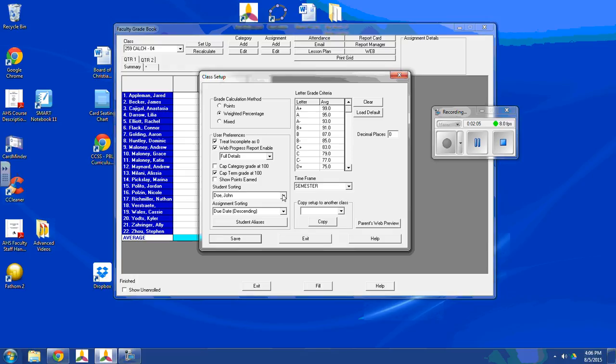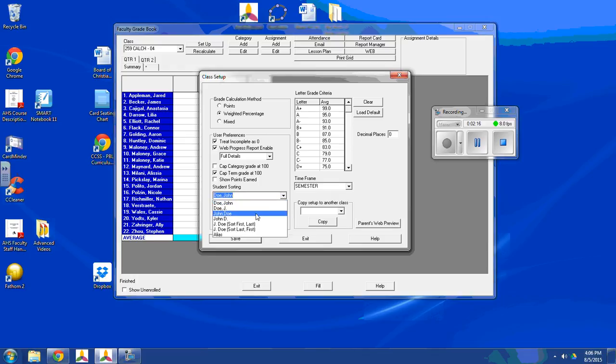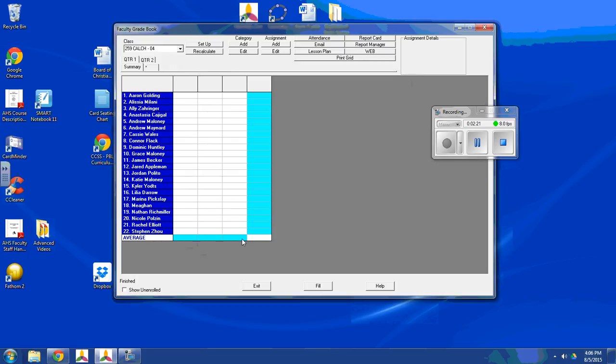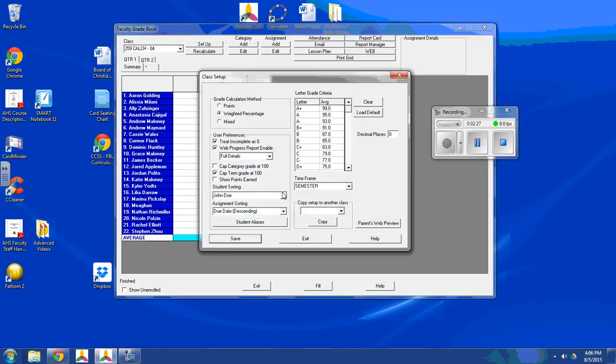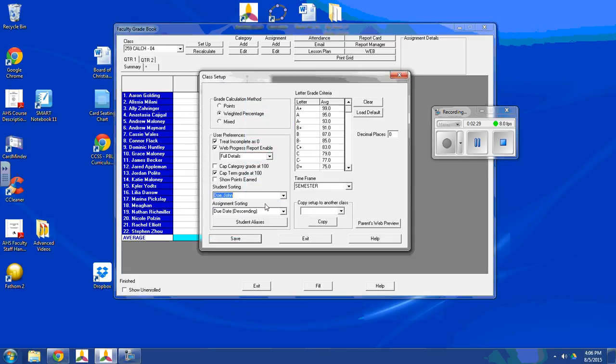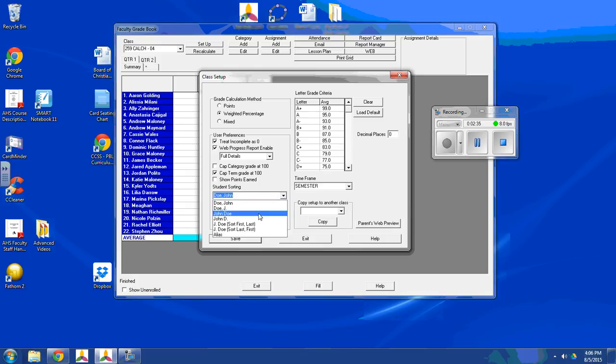Now, under student sorting, they have many options. As you can see right now in this class, they're organized by last name first, alphabetically. But if I wanted to turn it around and have their first names, I can save that. And all of a sudden, now they're organized by their first names. Well, I don't want that. So I'm going to go back to right here. They're going to sort by their last name first.